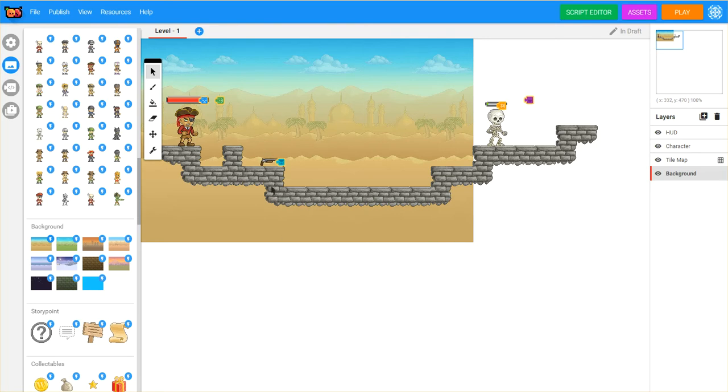Now what we're going to do is add a sound. A sound is an asset, and if you look up here at your navigation, you can see you have access to your script editor, your assets, and then of course to play your game.